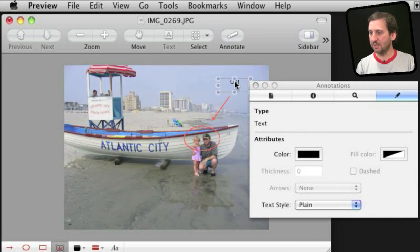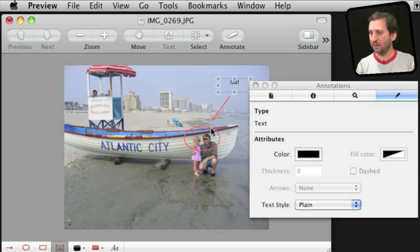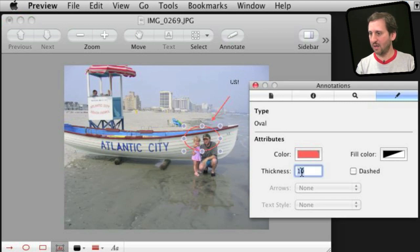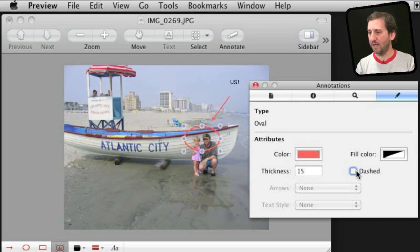So for instance I can select the circle here and I can adjust the thickness, there we go. I can make it dashed so I have some options to adjust the color.